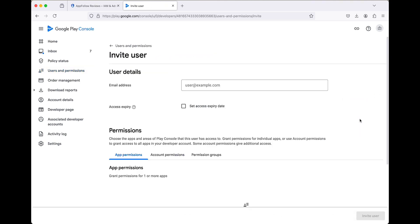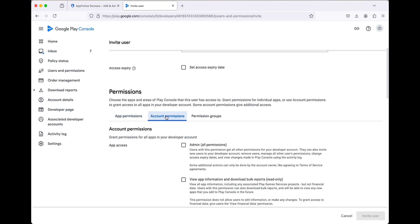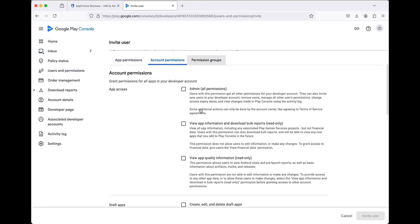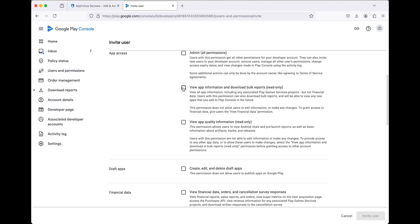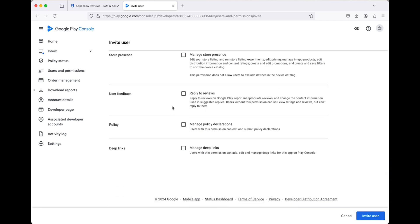Paste the service account email address into the email field. Under Account Permissions, select both View App Information and Download Bulk Reports (Read-only) and Reply to Reviews. Click Invite User to send the invitation.